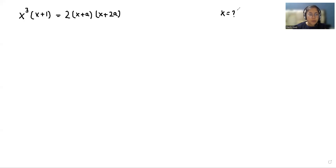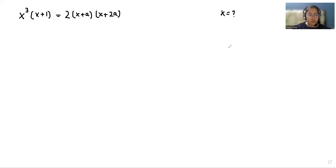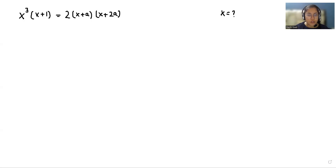Hello everyone, welcome to my channel. My name is Rashi Goyal and in this video we are going to solve x³(x+1) = 2(x+a)(x+2a). Let's start with today's video solution.